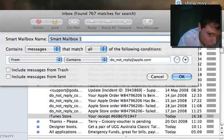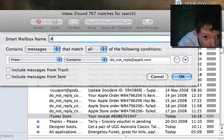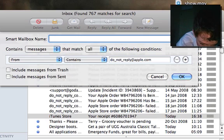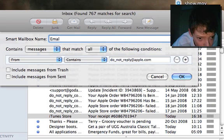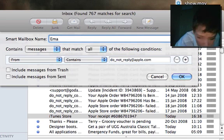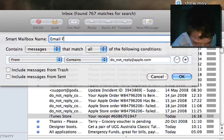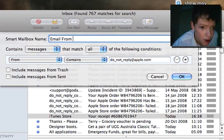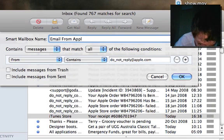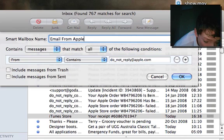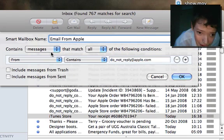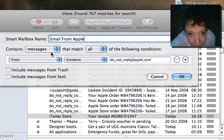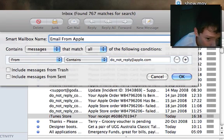Then we're going to call it Email from Apple. Then we're going to say we want it to contain messages that match all of the conditions, which is here, sent from Apple.com.